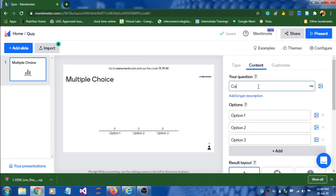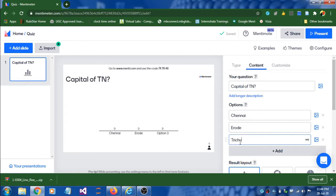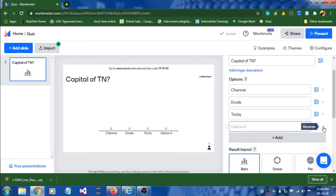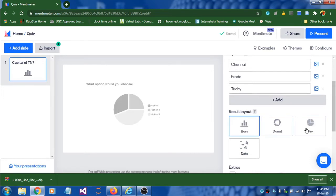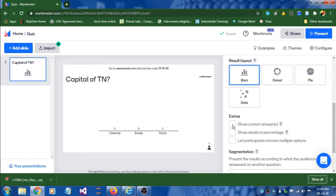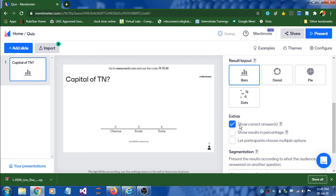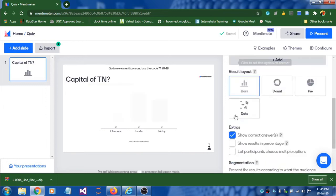For example, I'm writing 'Capital of Tamil Nadu.' I'm going to add options: Chennai and Trichy. If you want to add more options you can click the add button. For the result layout, you can choose how to display results — there are four options including bar chart. If you want to show correct answers after discussion, click that checkbox, then select the correct option. Step two is done.